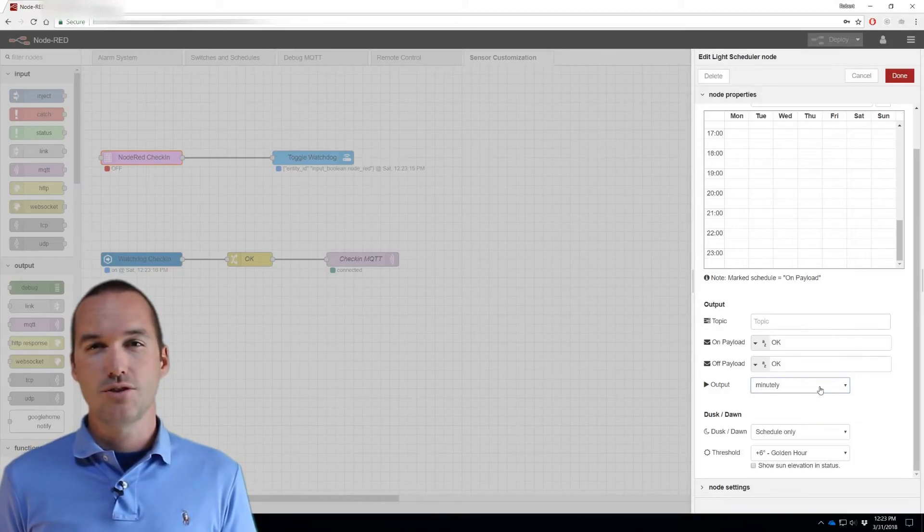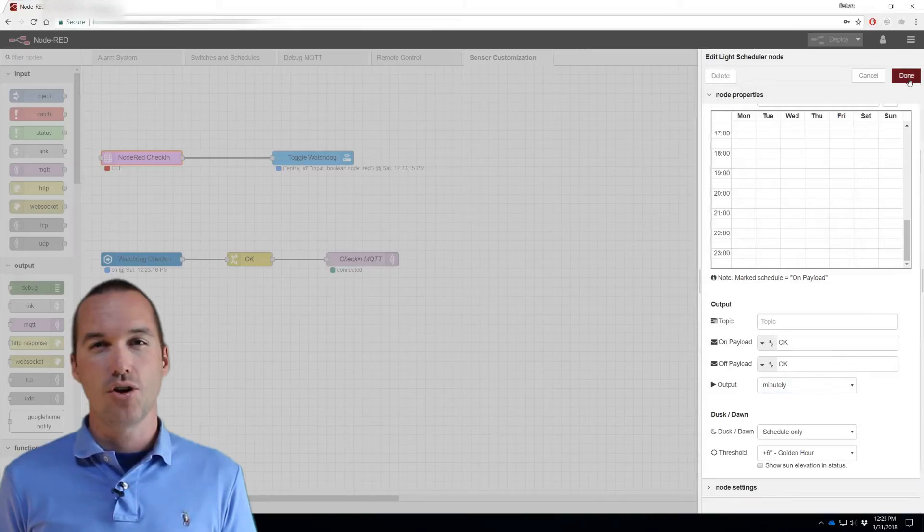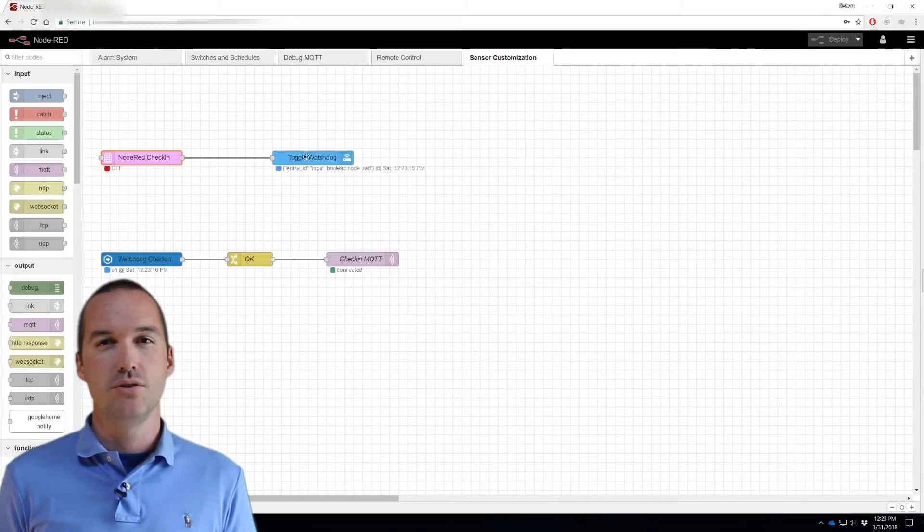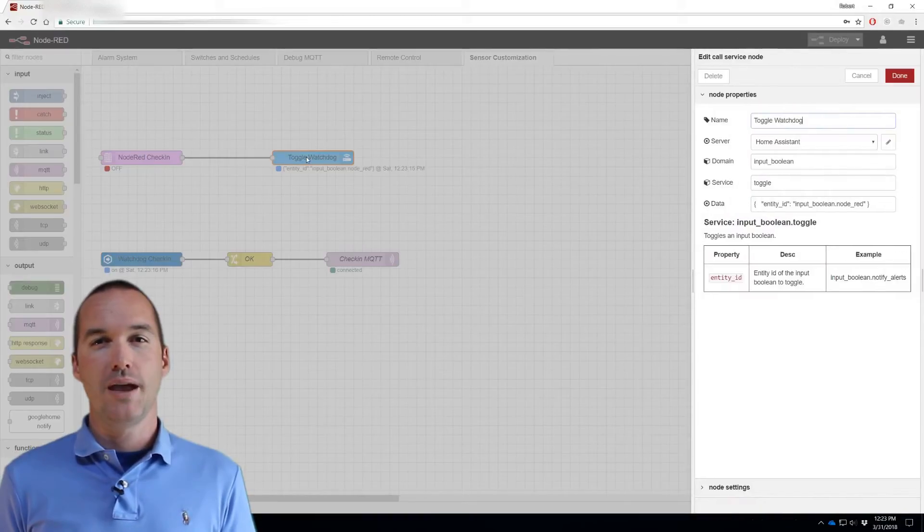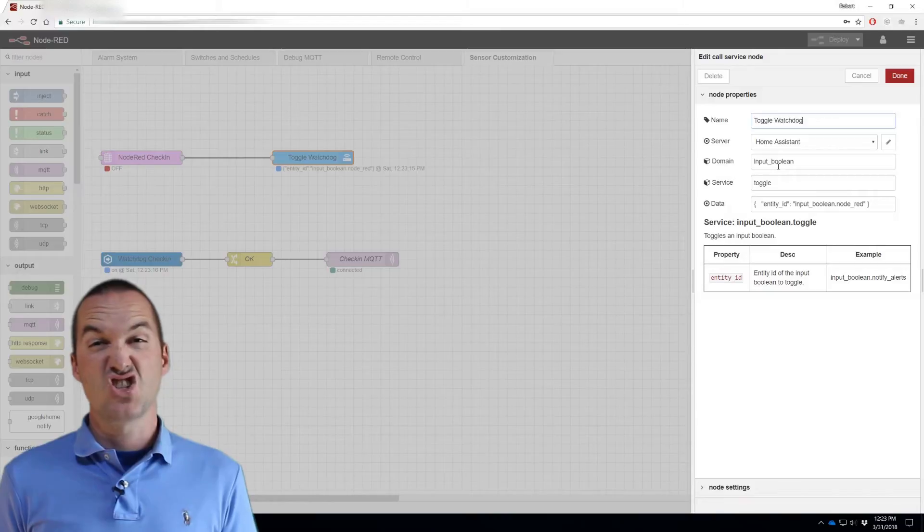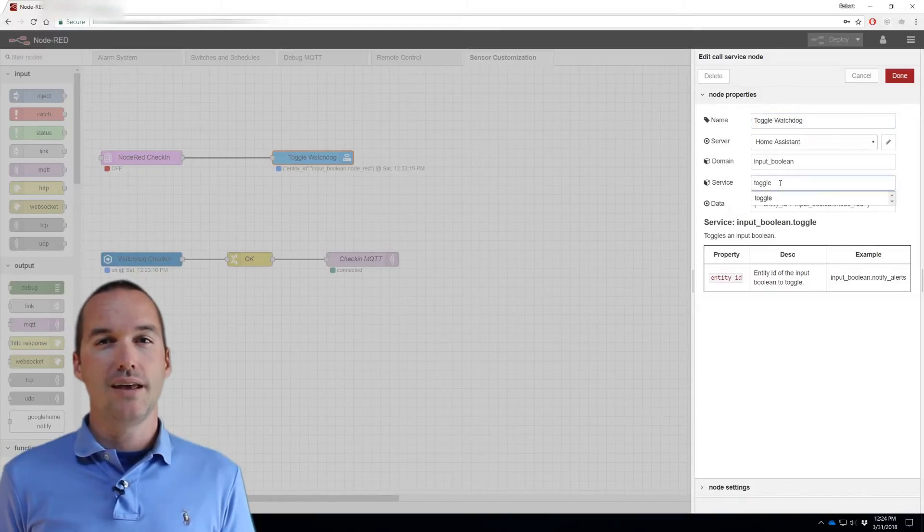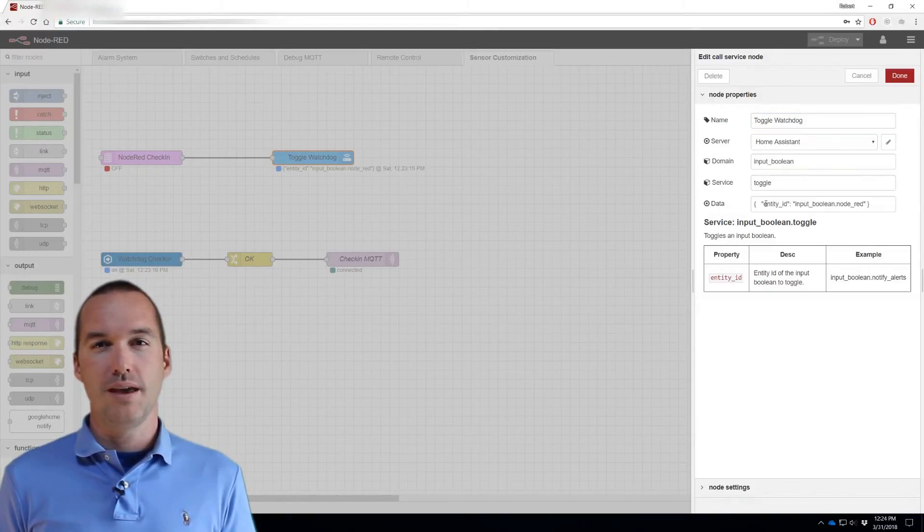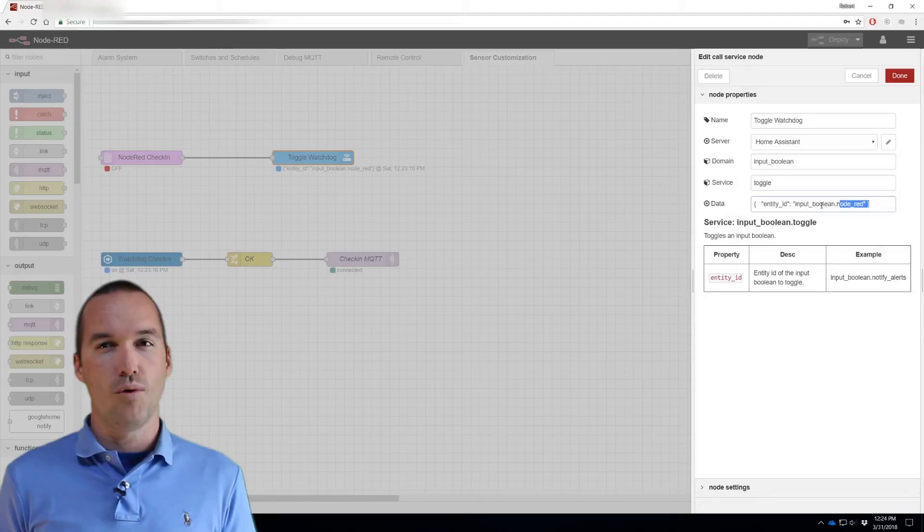We're going to attach this to a Home Assistant call service node with the domain input underscore boolean and the service toggle. You'll need to put the entity ID for the input boolean that we made in step 1 into this box.